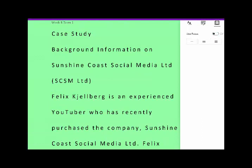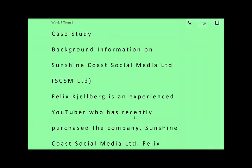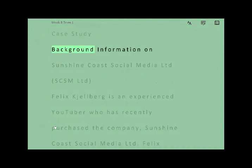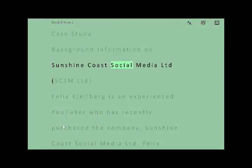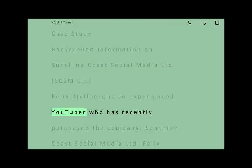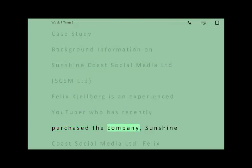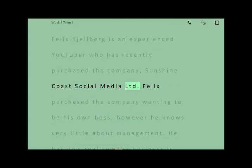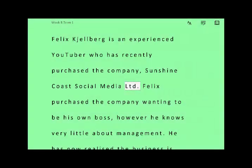The great thing about it is we can now get it to read to us in a very realistic voice by clicking on the voice button down here. It reads: 'Case study. Background information on Sunshine Coast Social Media Limited, SCSM Limited. Felix Chalberg is an experienced YouTuber who has recently purchased the company Sunshine Coast Social Media Limited.' It's highlighting the words as it's reading, so students can be listening to this.